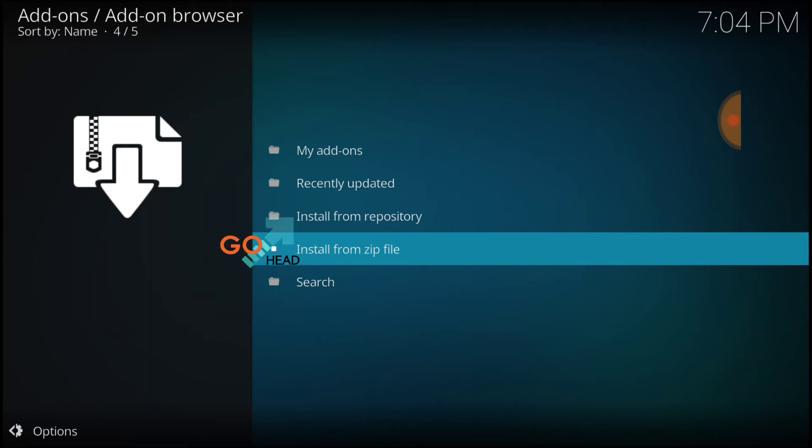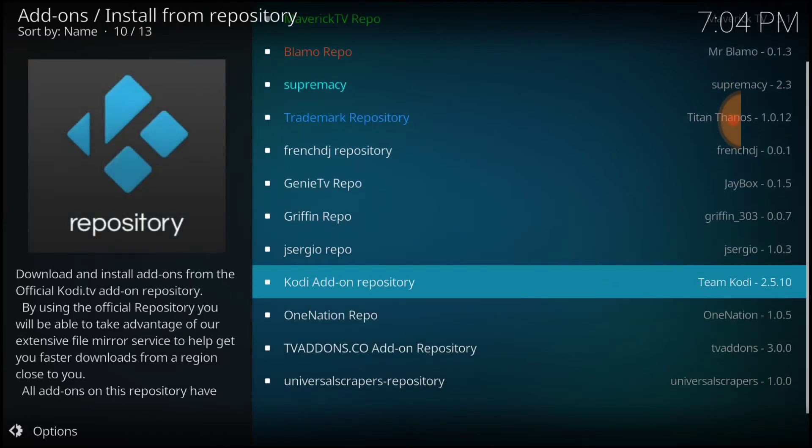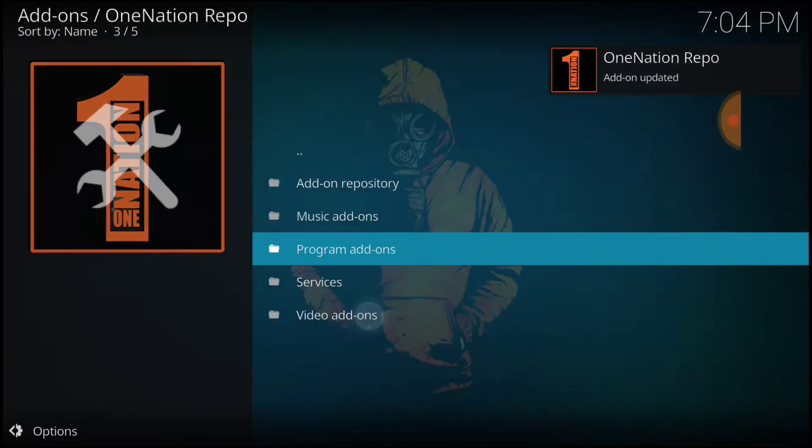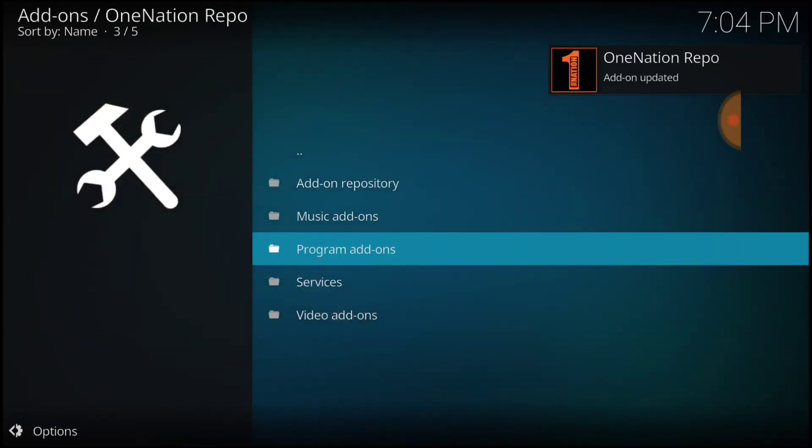Go ahead and select Install from Repository. And now you want to select One Nation Repo. Now select Video Add-ons.